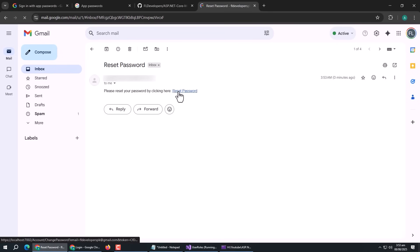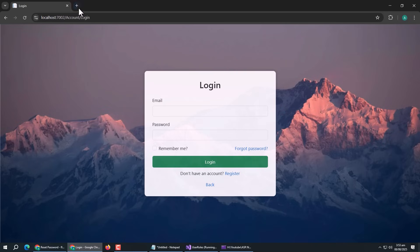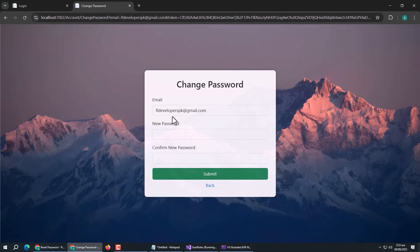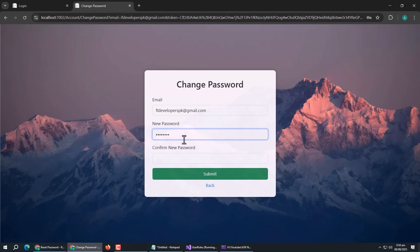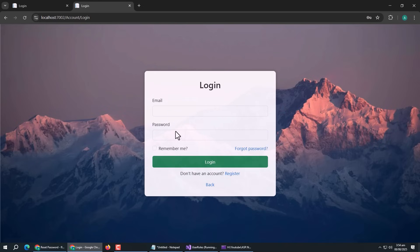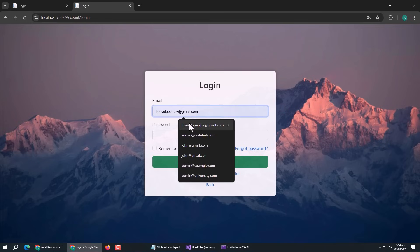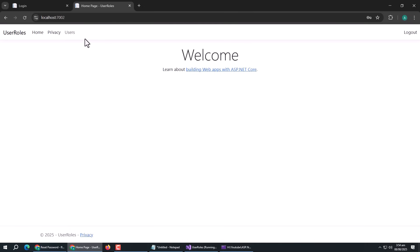Let's open the email. We can see the reset password link. Clicking it redirects us to the Change Password page, and the email field is already filled because email and token are picked from the URL. After entering the new password, we are redirected to the login page, confirming the password was changed successfully. Logging in with the new password works, and we can also access the restricted pages.